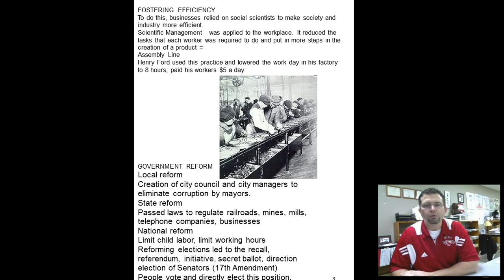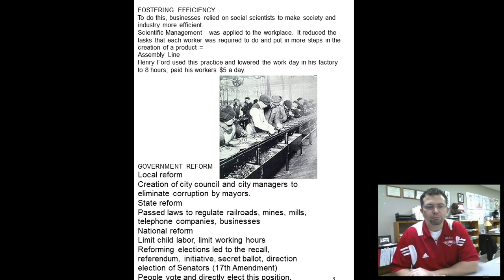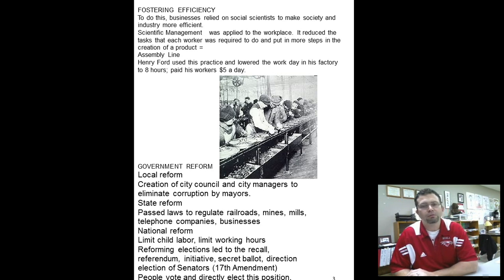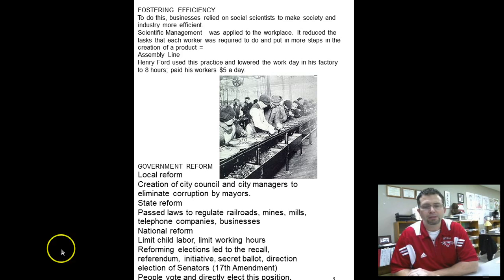So the four goals: promote social reform, promote moral reform, economic reform, fostering efficiency, and government reform — those are the four goals of the origins of progressivism. Watch this over and over again, take notes, and I'll see you in class.